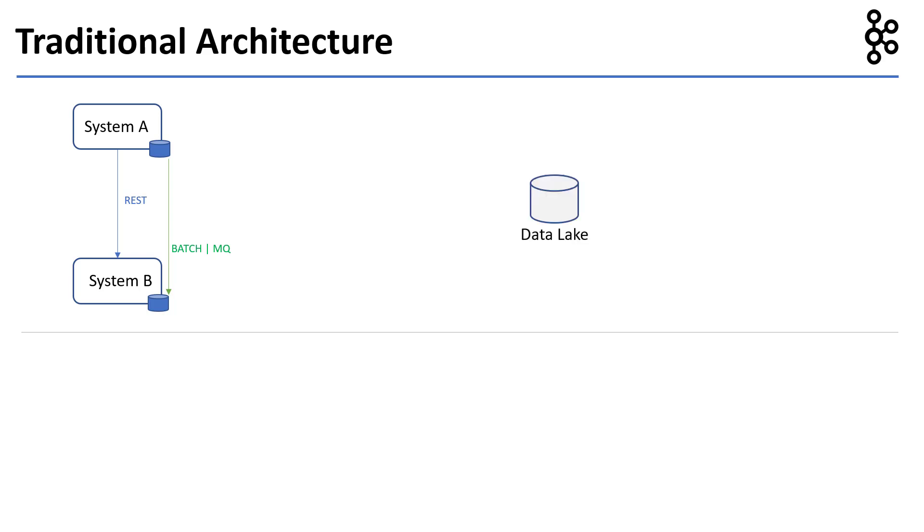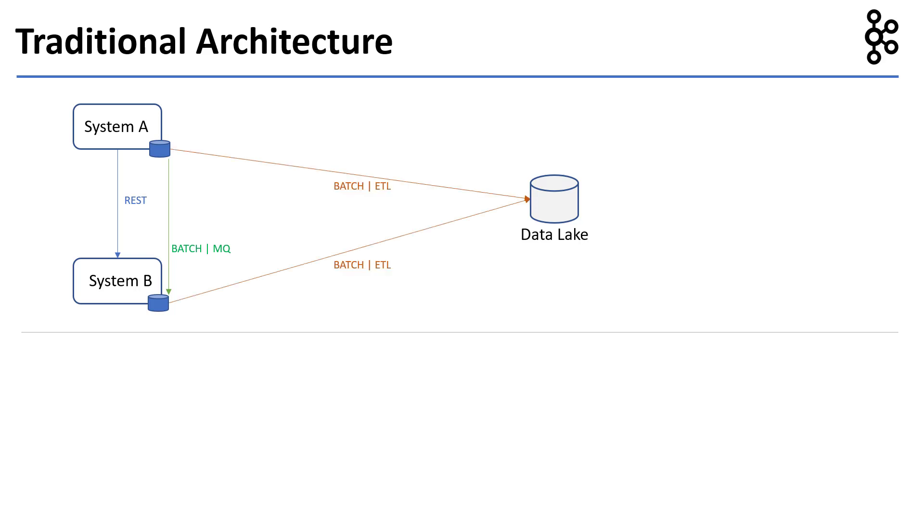warehouse or data lake where data is transformed and put to, from which reporting and analytics are run. The data is transferred from source databases to the data lake via ETL processes or batch processes. ETL stands for Extract, Transform, and Load.